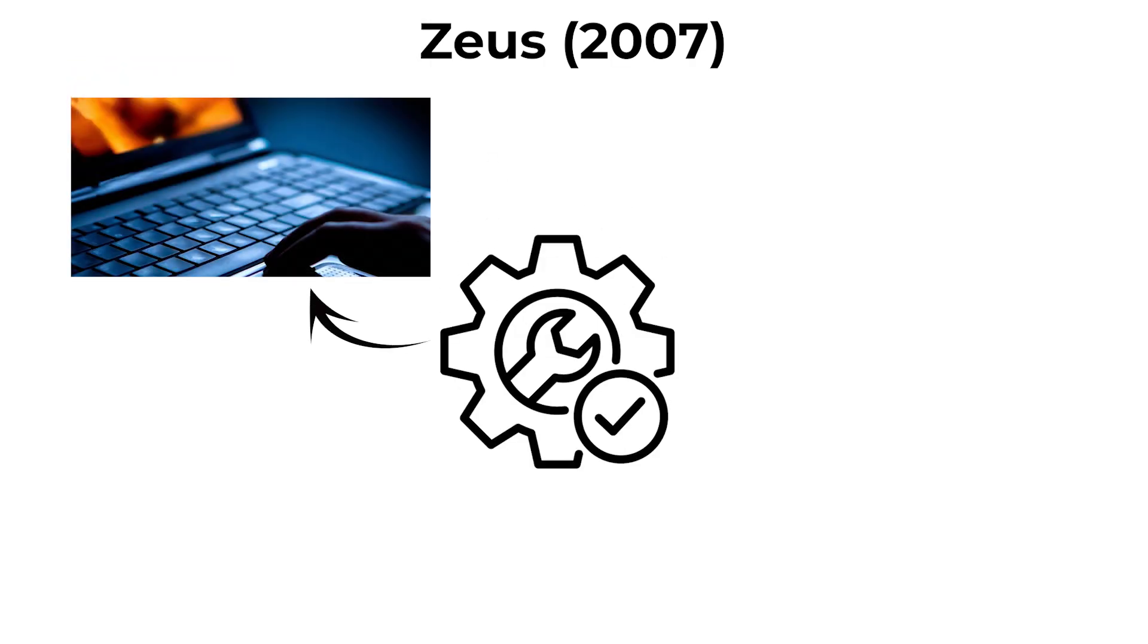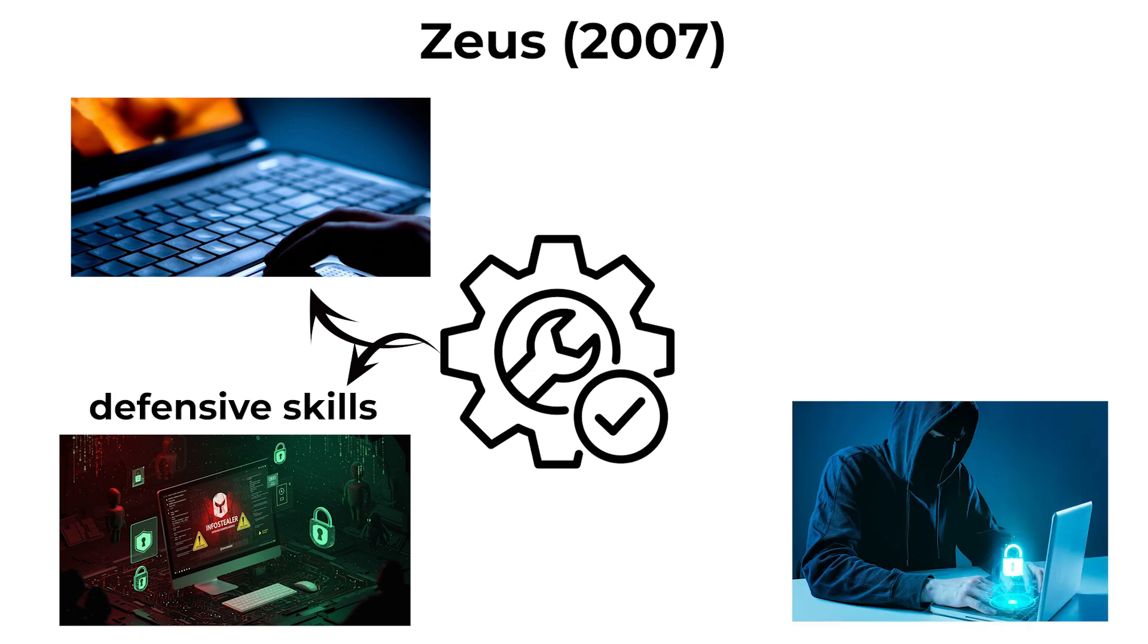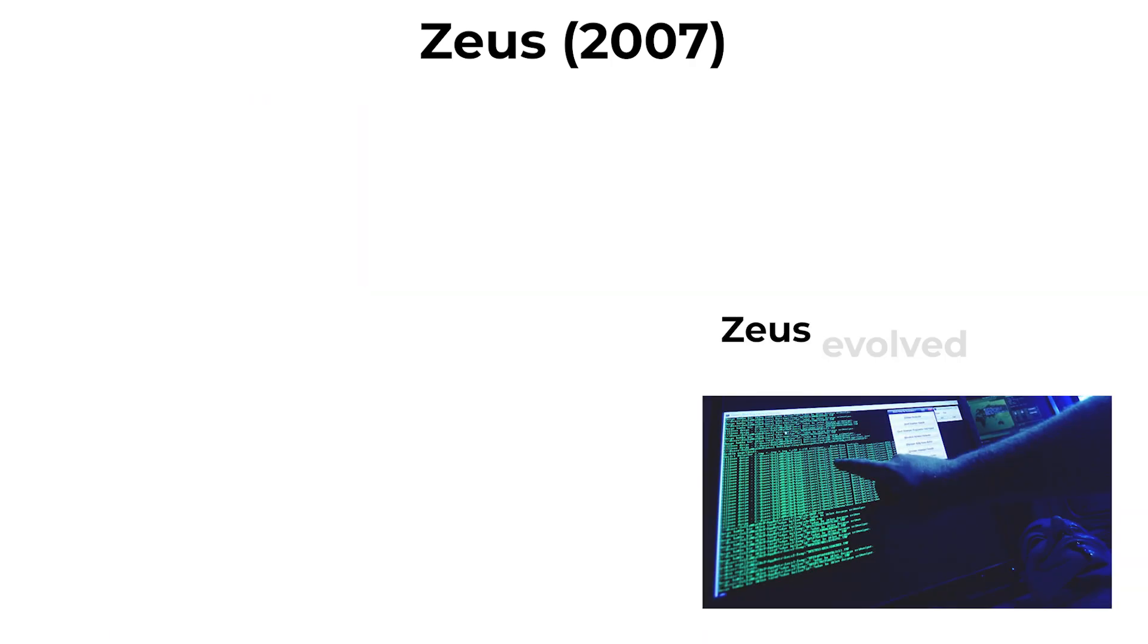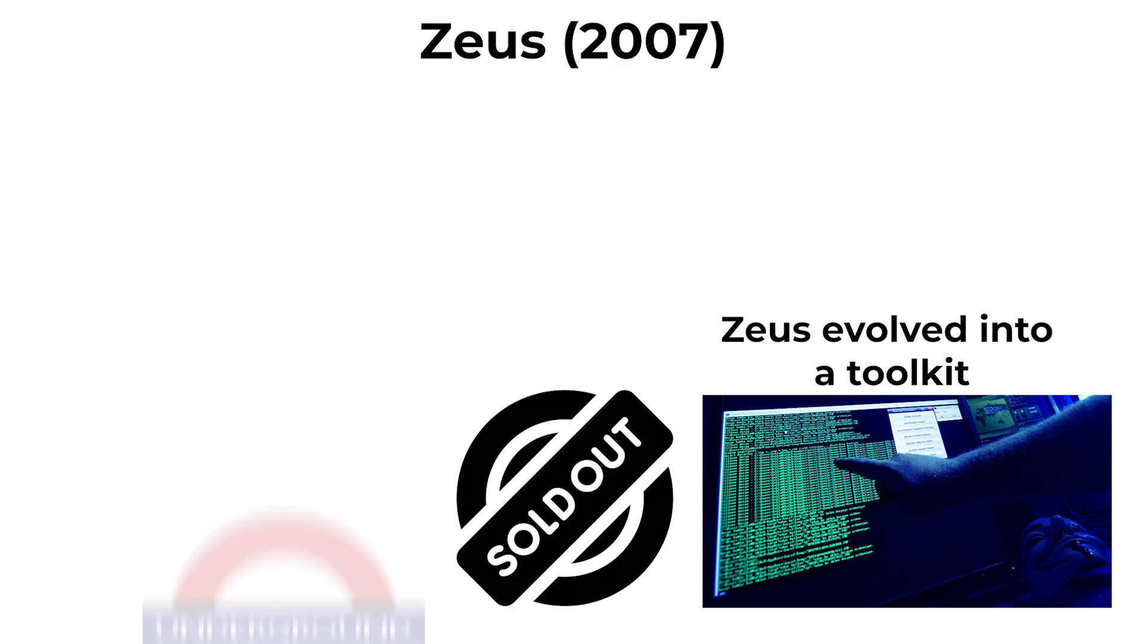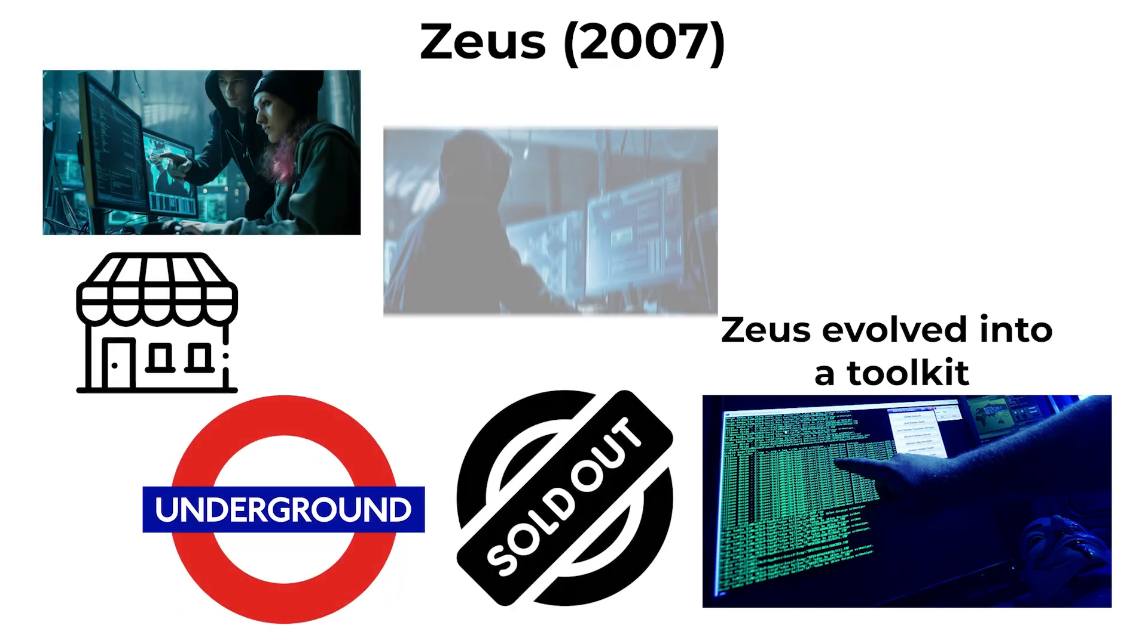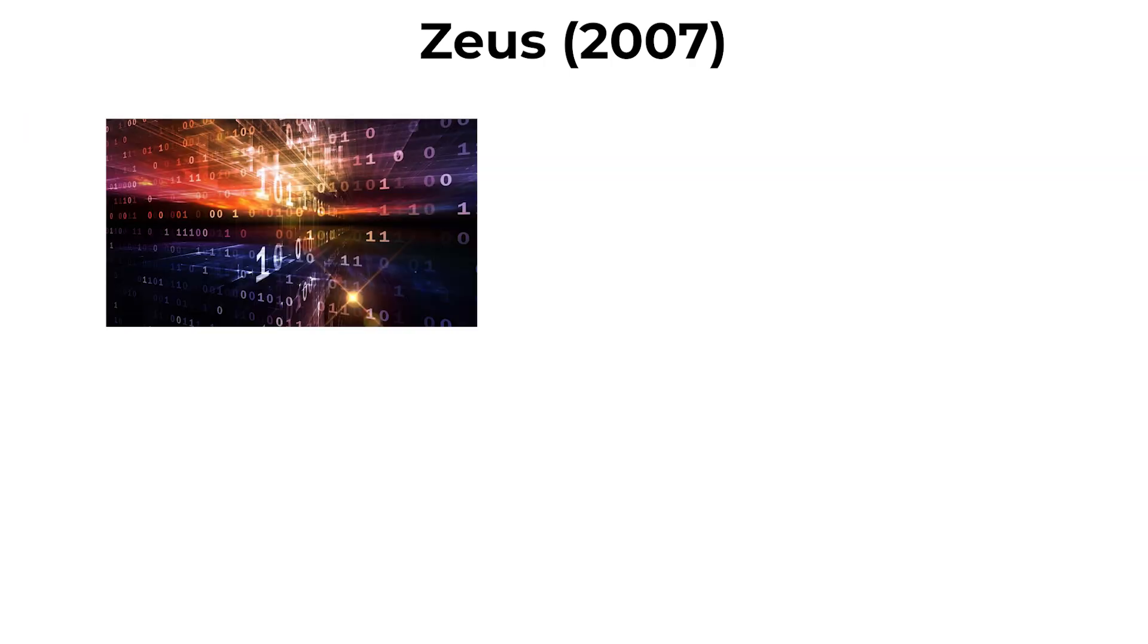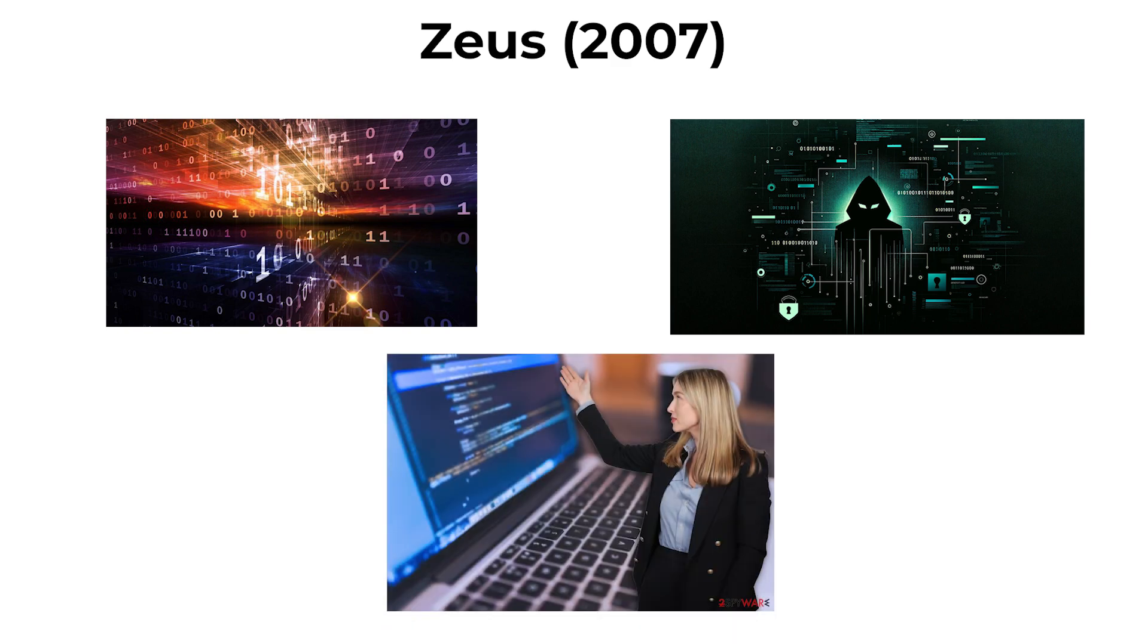Zeus could capture keystrokes, harvest login information, and send it to remote servers controlled by attackers. Zeus evolved into a toolkit sold on underground markets, allowing cybercriminals to launch customized banking attacks. Its widespread use over several years made it one of the most notorious financial malware threats in history.